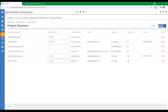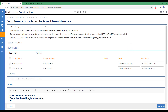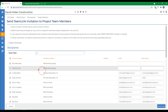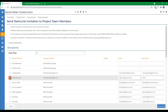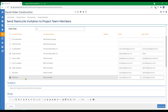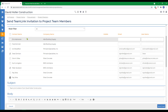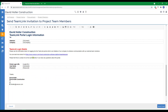Once roles have been assigned, we're going to go to Actions and send the TeamLink invitation. Since each contact is going to receive their own email with the invitation, they will not be able to see the other companies and contacts that the TeamLink invite was sent to. We'll go ahead and select all recipients and all security roles. A contact within a collaborating company on the project directory should have an email address. I'm going to select these three — they already have email addresses assigned to them.